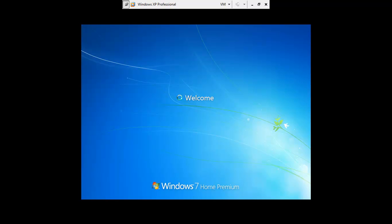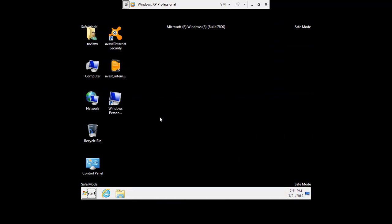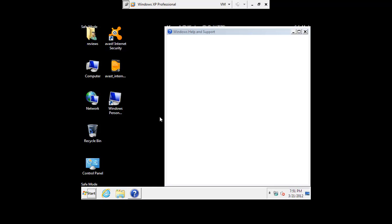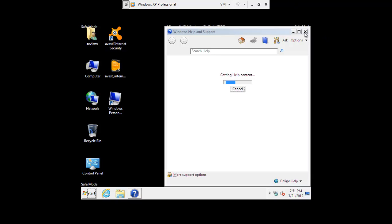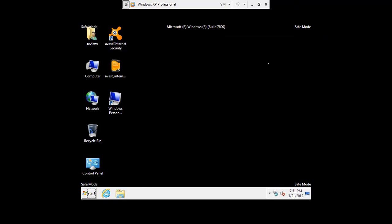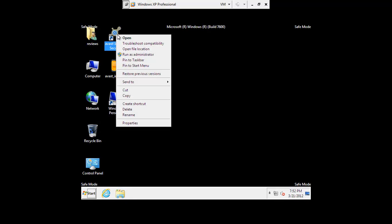There we go. Alright. Cool. Looks pretty normal so far. I'm sure in safe mode with networking, with a lot of things turned off, loading the bare essentials, some malware probably loaded for sure. But I'm pretty sure we'll be able to load the Avast interface. So let's go ahead and run as administrator.